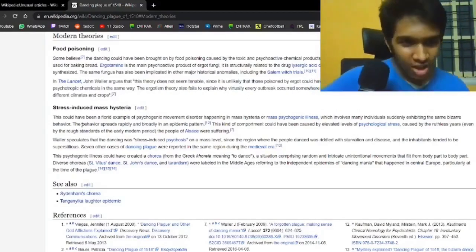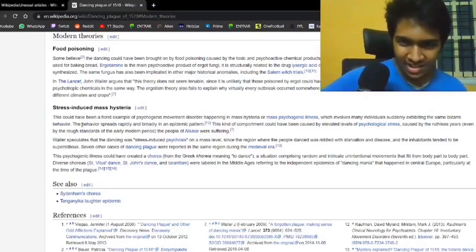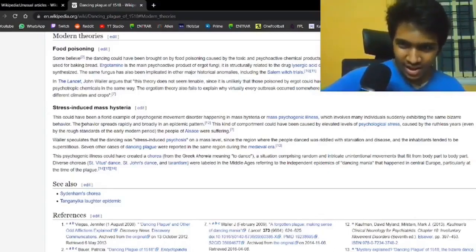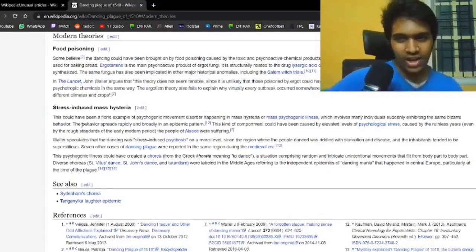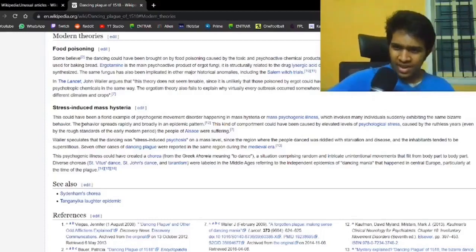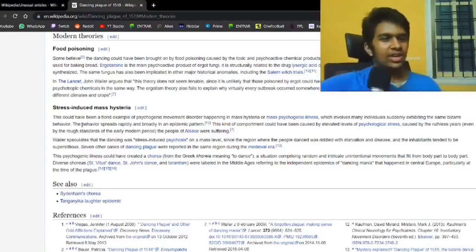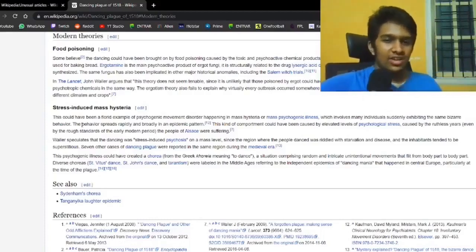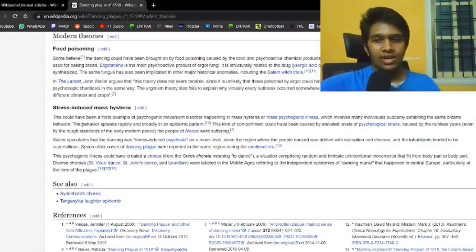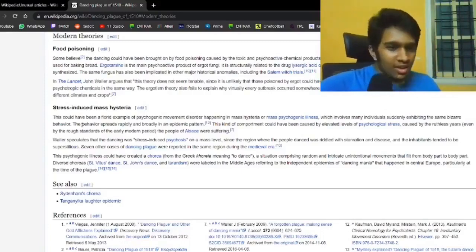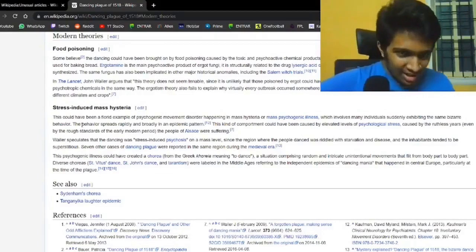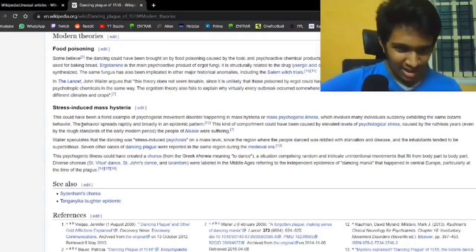John Waller argues that it doesn't seem tenable as it's unlikely that they could have danced for days at a time. Nor would so many people react to it in the same way. Okay, nevermind. Stress-induced mass hysteria.